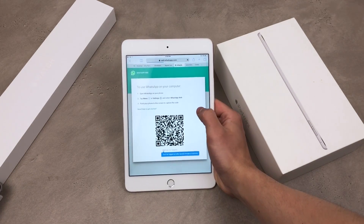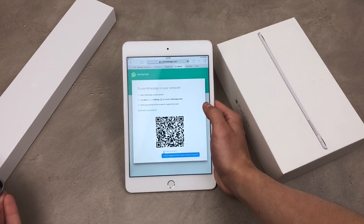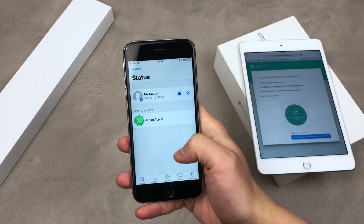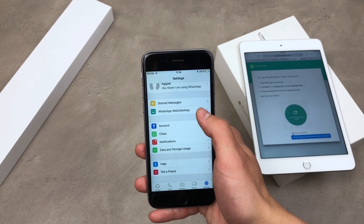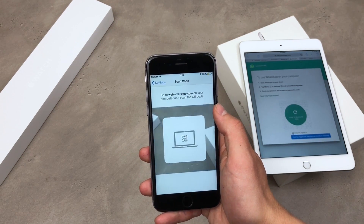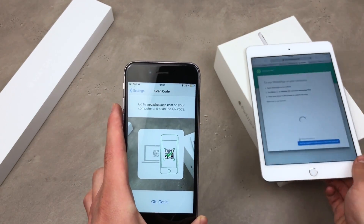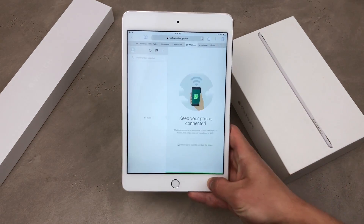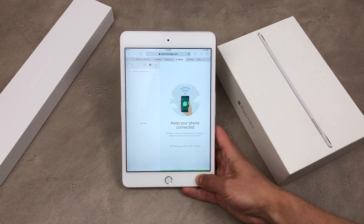After it loads up you can see the QR code. Now what you have to do is bring the iPhone that has WhatsApp set up on it, head over to the WhatsApp Web/Desktop settings, and you'll have the option to use the camera to scan the QR code. It happens very quickly, and right now on the iPad I have the option to use regular WhatsApp.